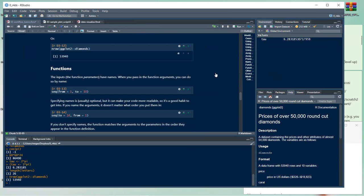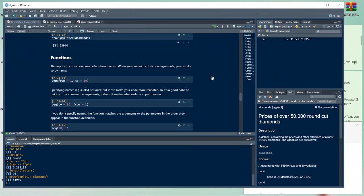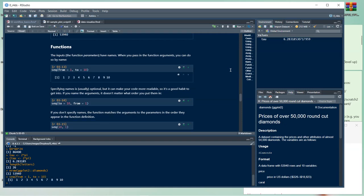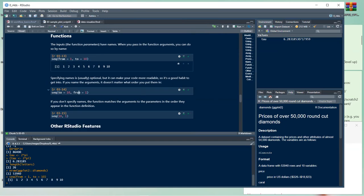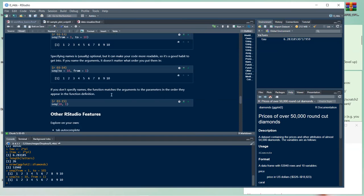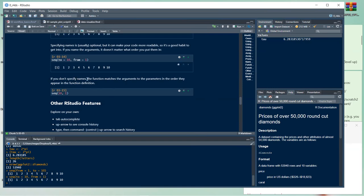Function parameters have names. When passing arguments you can do so by name — for example, seq(from = 1, to = 10). Naming arguments is usually optional but makes code more readable, and if you name them, order doesn't matter. If you don't specify names, the function matches arguments to parameters in the order they appear.